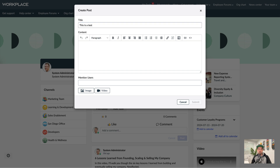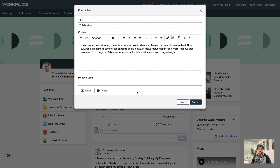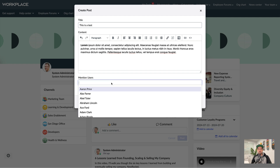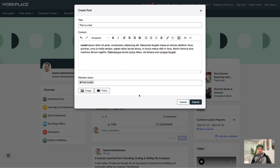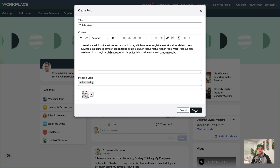We'll add a title, some content, and it's using a WYSIWYG so we can style the content however we'd like. And if you'd like to call out a team member for doing something awesome, I can also mention them here. It also supports adding photos and videos.